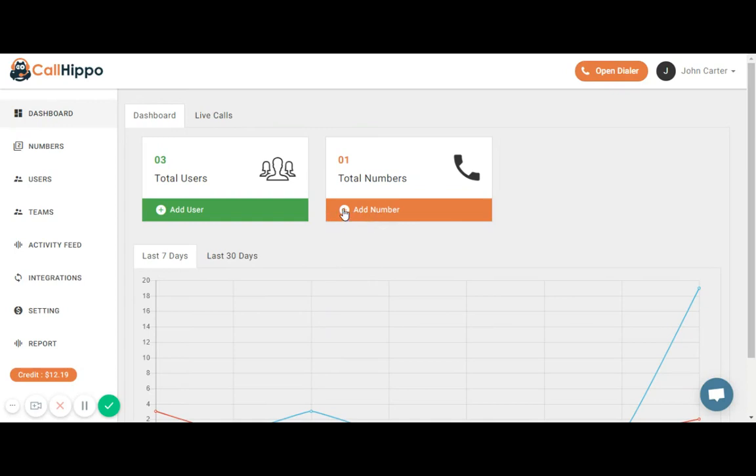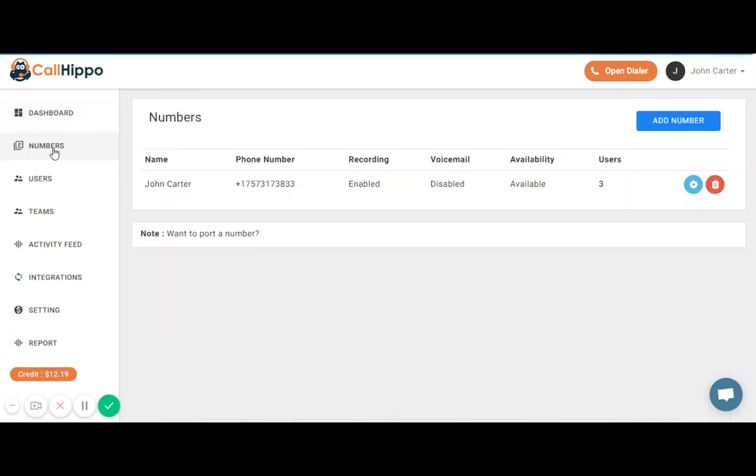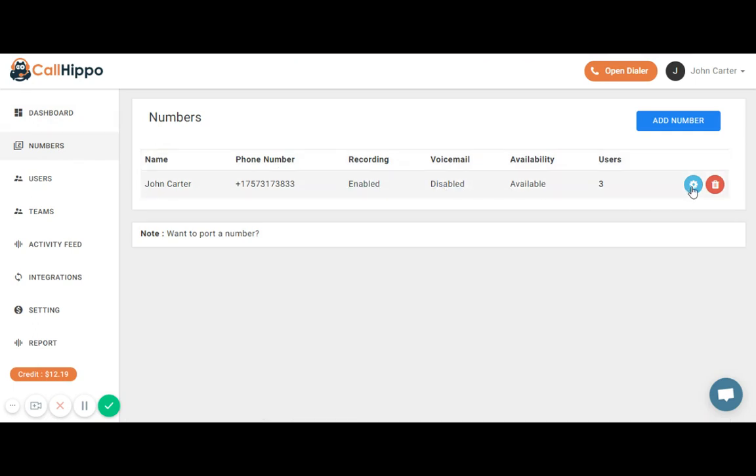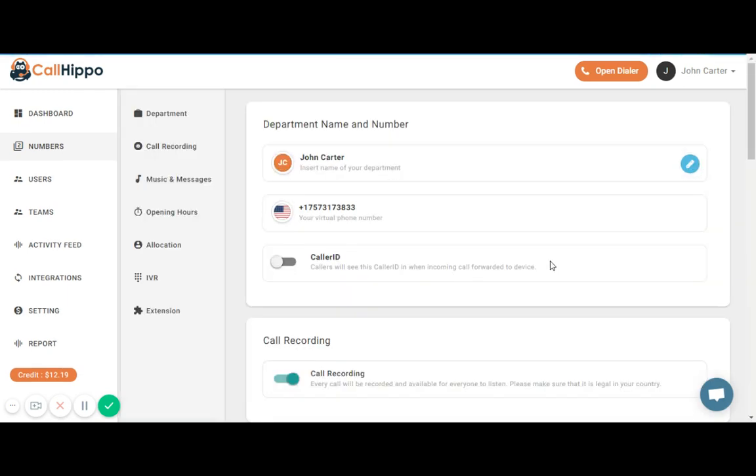I'm currently on dashboard screen and we will go to a second menu option numbers. Here I can see all the numbers in my CallHippo account. I will click on this gear button for setting IVR.